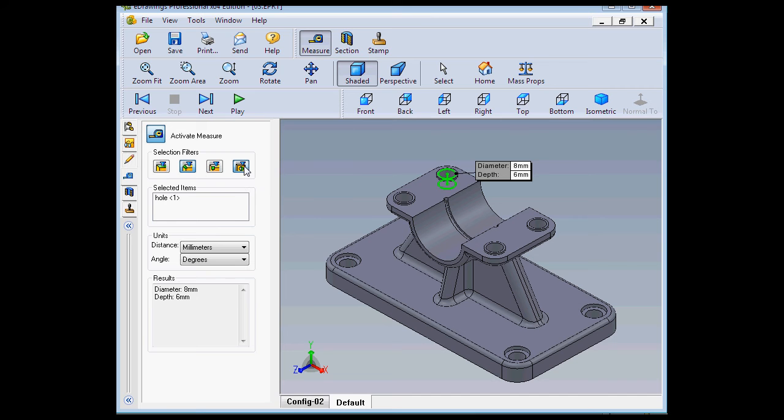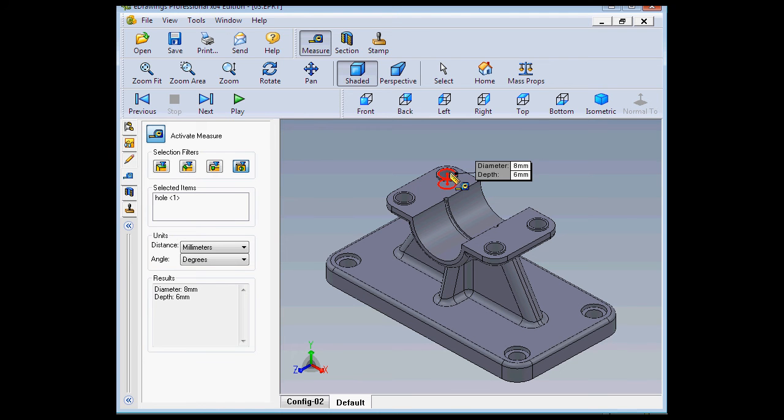So what we've got to do is select the hole filter option again. And now when I mouse over, the hole will highlight. Then I'm able to click and unselect it.